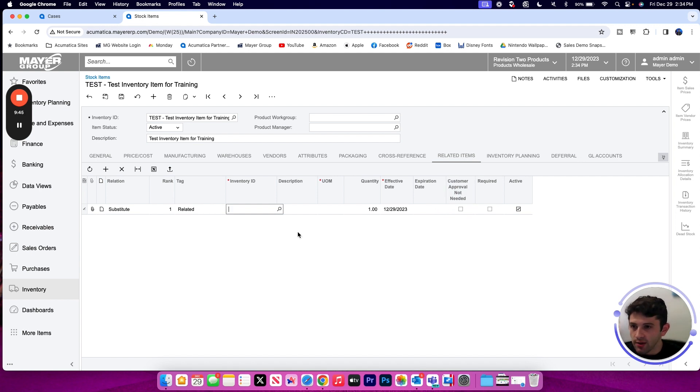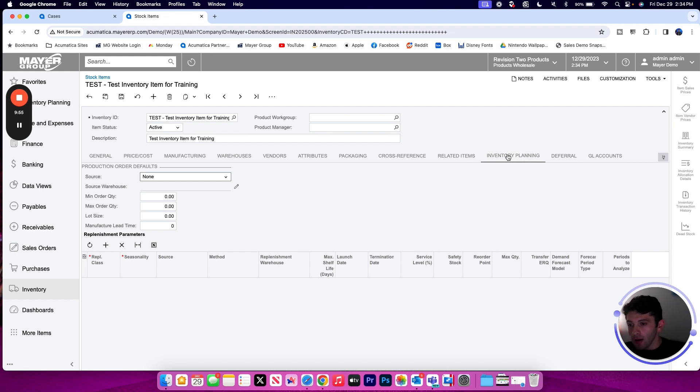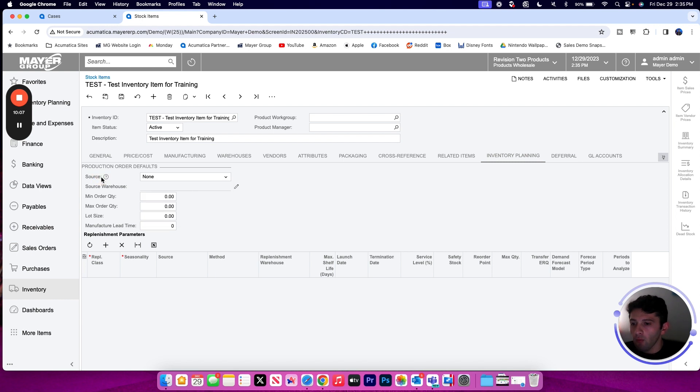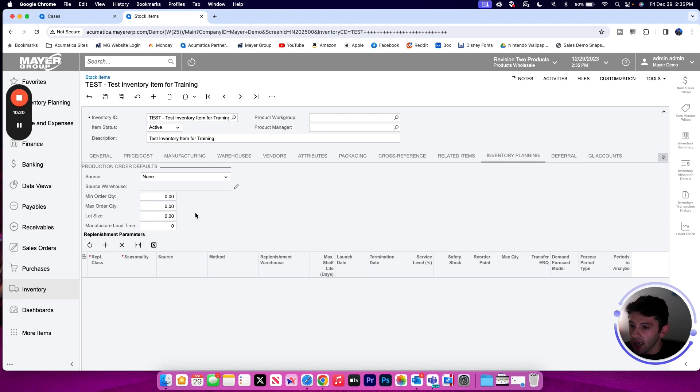Inventory planning has some similar elements to what we saw before from the manufacturing side as well as the vendor specific order preferences. Here we're setting the source of this item. Do I replenish it by purchasing it, manufacturing it, transferring it, or drop shipping it? And once I've determined what that source will be, I can set a specific warehouse, assuming I'm using multiple warehouses in Acumatica, and store the minimum, maximum order quantities, lot size, and lead time. Again, this time at the item level, not specific to any one vendor.